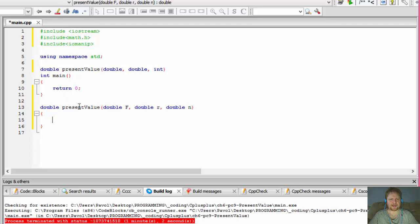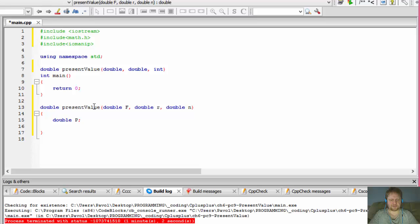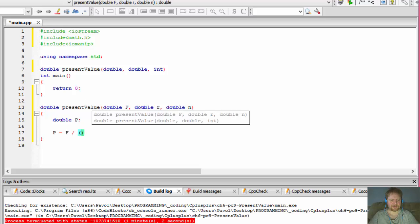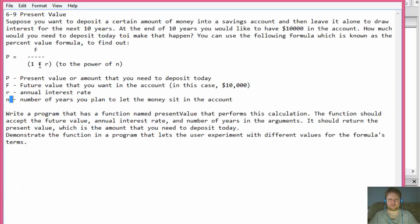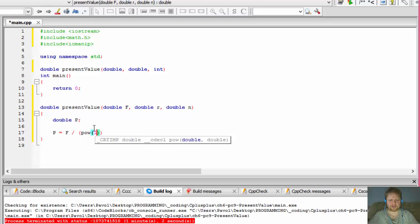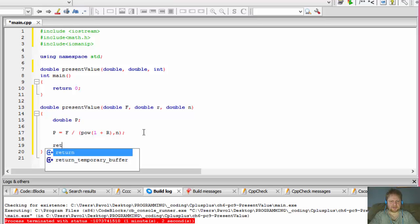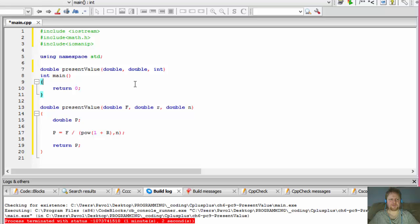Now we can write the function itself — it's going to be very simple. The function accepts double f, double r, and double n. Inside, we define a double p for the present value: p equals f divided by pow(1 + r, n). Then we return p.